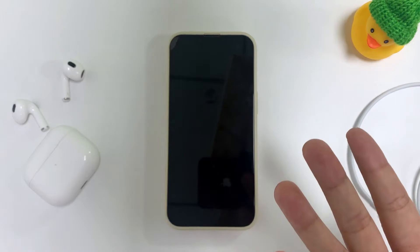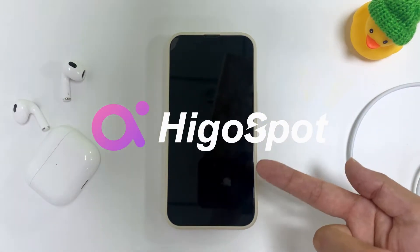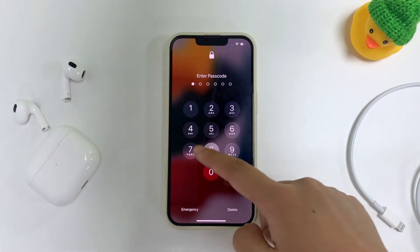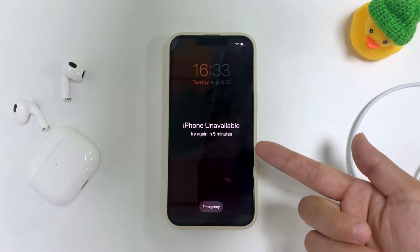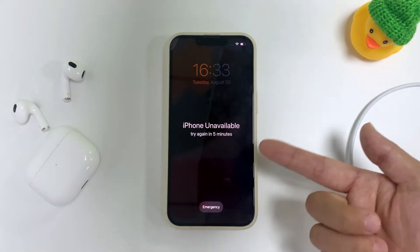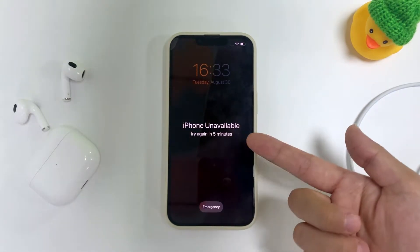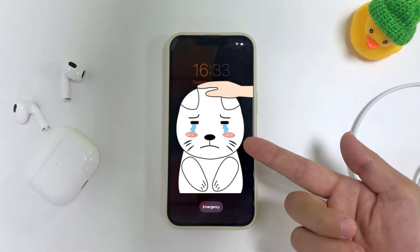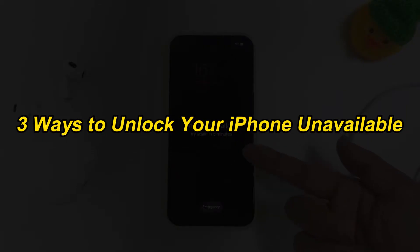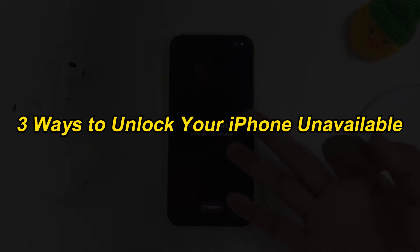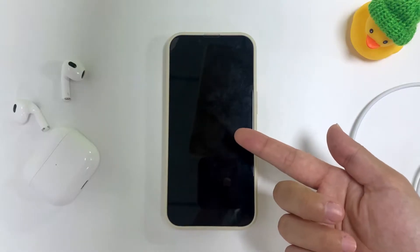Hi, everyone. Welcome back to HigoSpot channel. There are chances that you might forget your iPhone passcode, and as a result, you are stuck with an unavailable iPhone due to Apple's extremely advanced security system, not allowed to get inside any further. As annoying as it can be, you don't need to fret, because we will show you three fairly easy and rapid ways to troubleshoot the issue. Let's get started.